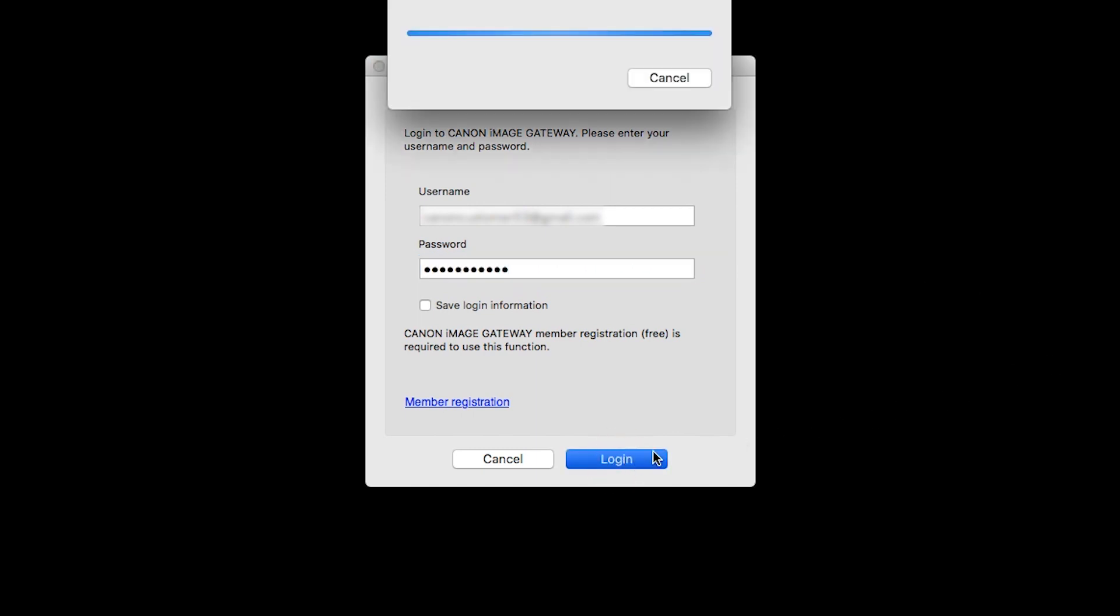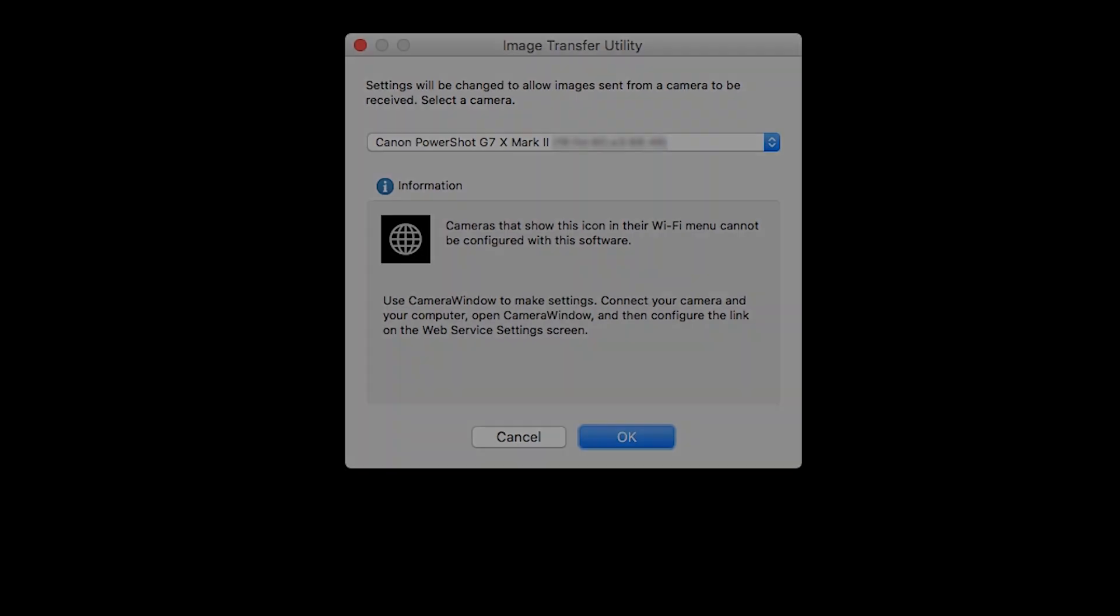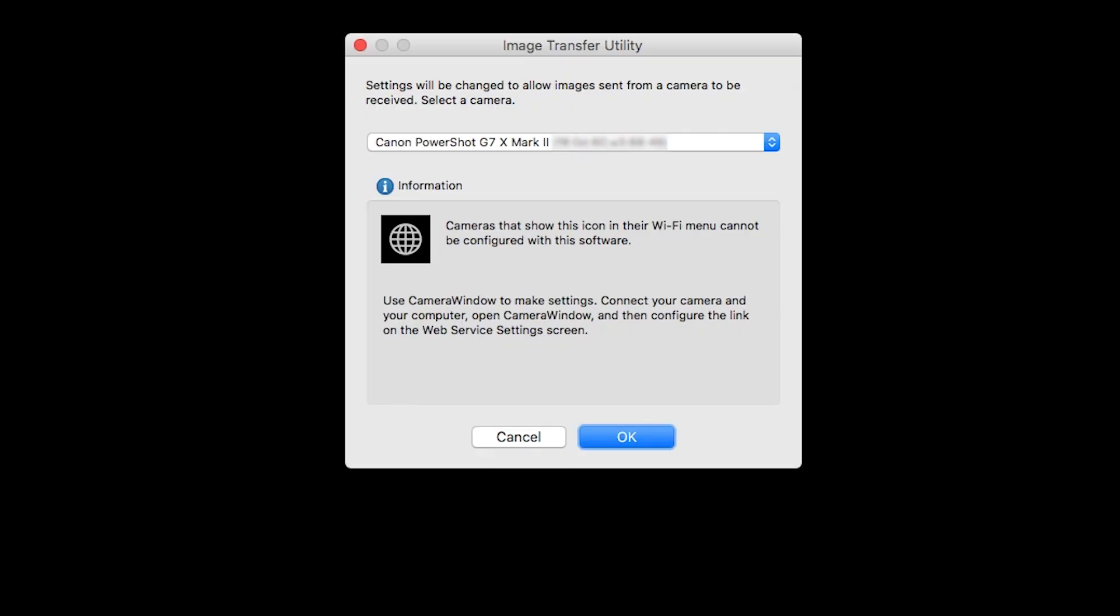Image Transfer Utility will now sync with your camera. This may take a few minutes. On this screen, make sure your PowerShot camera model is listed in the drop-down box, then click OK.